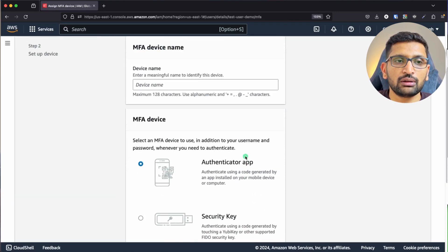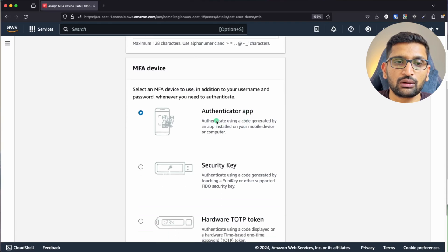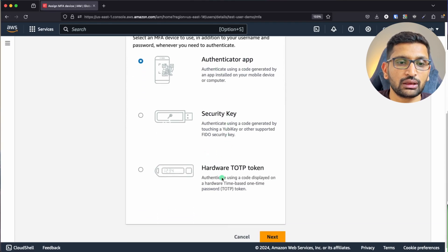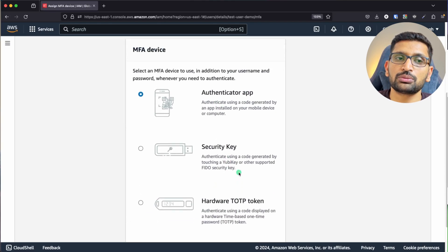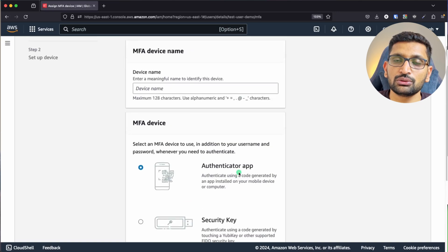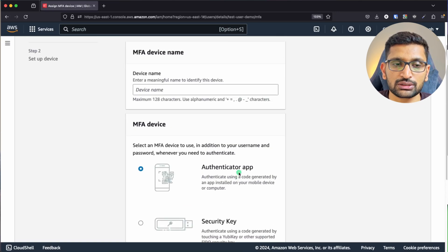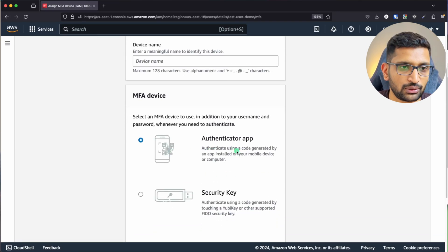Here you will find multiple options: authenticator app, security key, hardware TOTP. These are the few options which you can use for your multi-factor authentication. I'm going to choose the authenticator app.